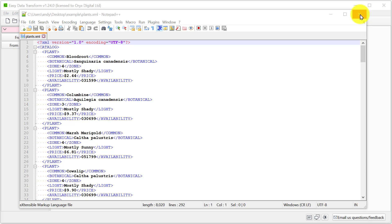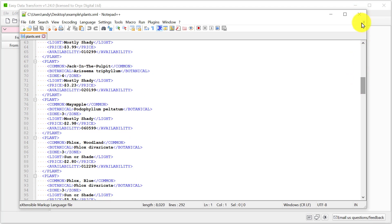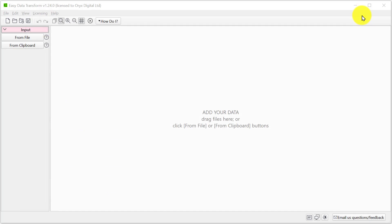Let's start with this simple example of a plant catalogue. Drag the XML file onto Easy Data Transform.